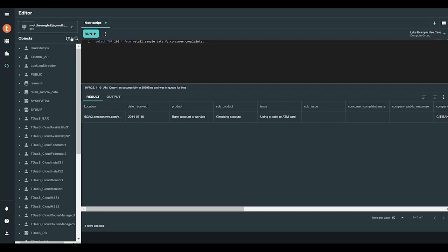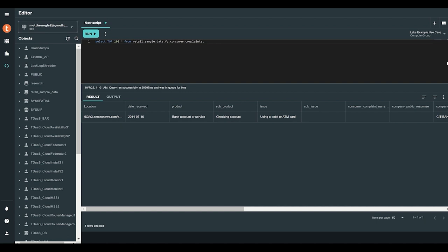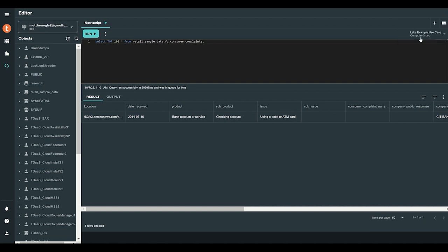And now we can begin our demo. We will be analyzing complaints received by the Consumer Financial Protection Bureau. Vantage Cloud Lake will help us identify insights from this data using SQL scripts and a visualization tool.